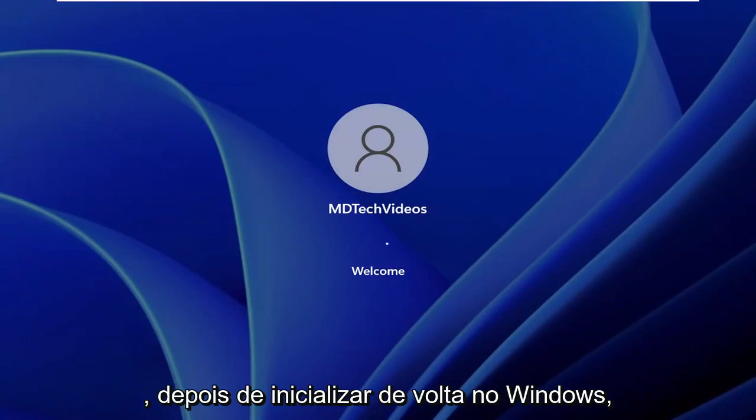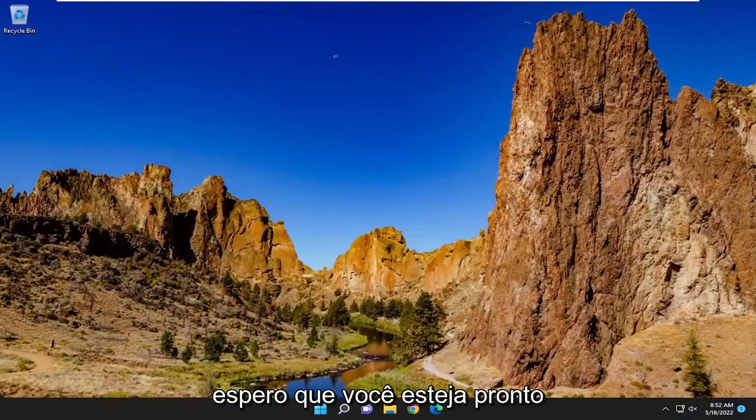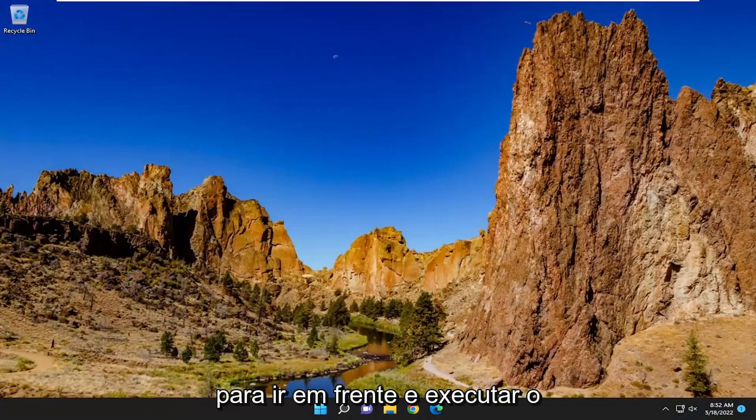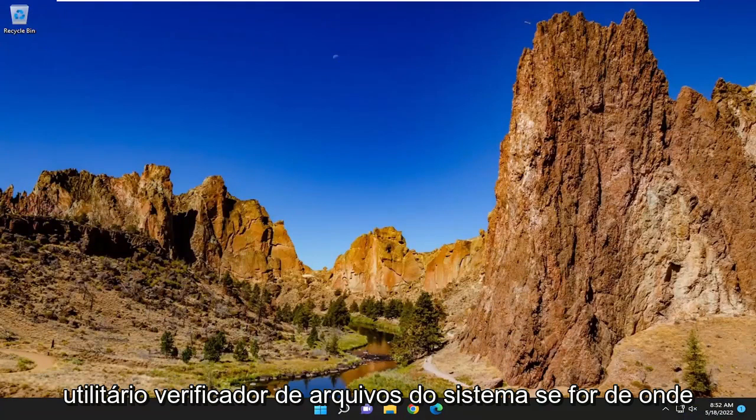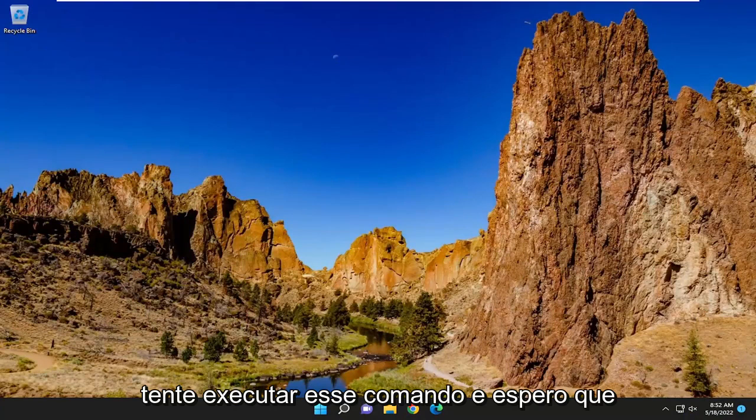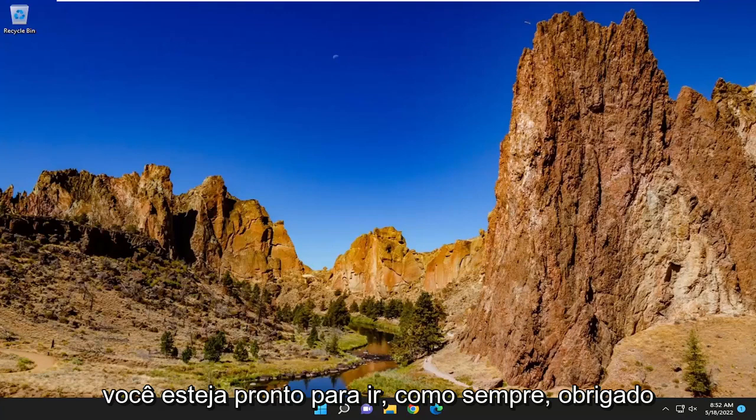Once you move back into Windows, hopefully you should be good to go. If you want to go ahead and run the system file checker utility, if that's where this error message was coming up from, go ahead and attempt to run that command. And hopefully you should be good to go.